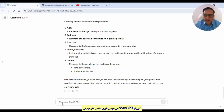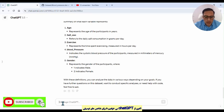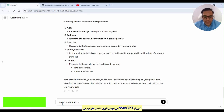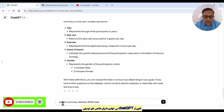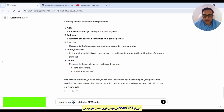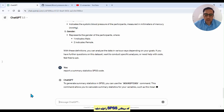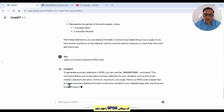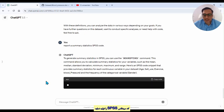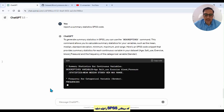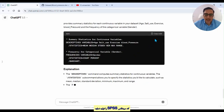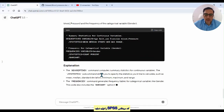Now I request ChatGPT to generate a summary statistics SPSS code. I write 'report a summary statistics SPSS code', click enter, and wait for ChatGPT to write the syntax. We can see it writes a syntax, and now we can click copy.